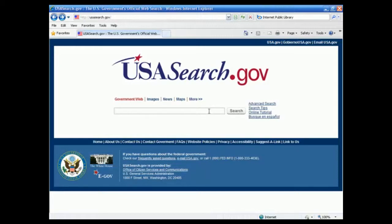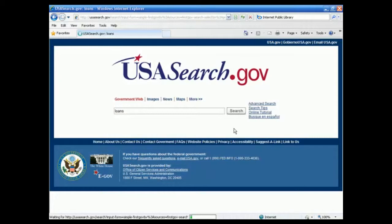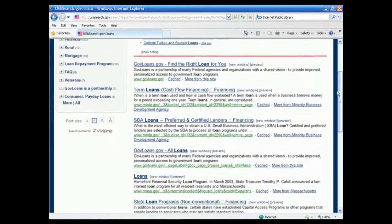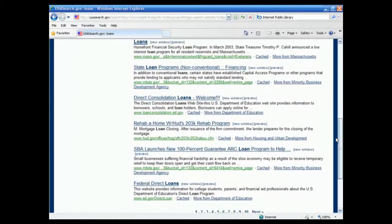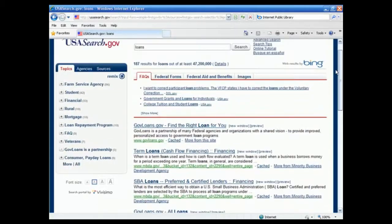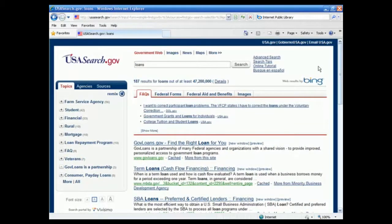So we can come along here and type in a search - we're going to search for 'loans' - and you'll come up with lots and lots of websites within the US government about loans. You can see there's a government loan program site and so on. There's quite a bit of information there - direct consolidation loans and all sorts. You can come here, search for your keywords, and find public domain information that you can then take and use as-is on your website, or edit it and create unique content from it.